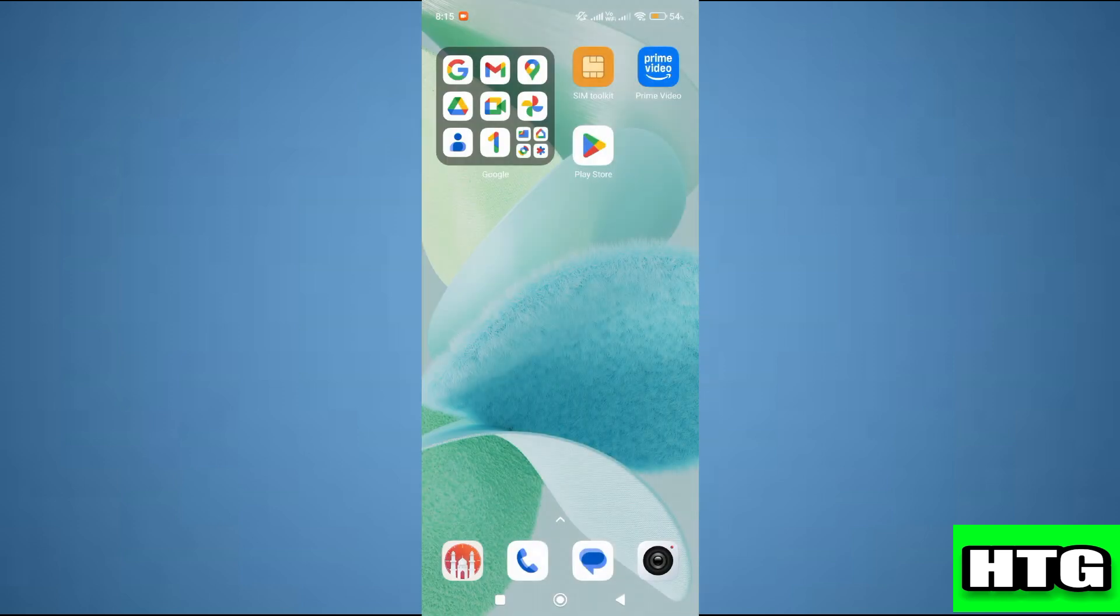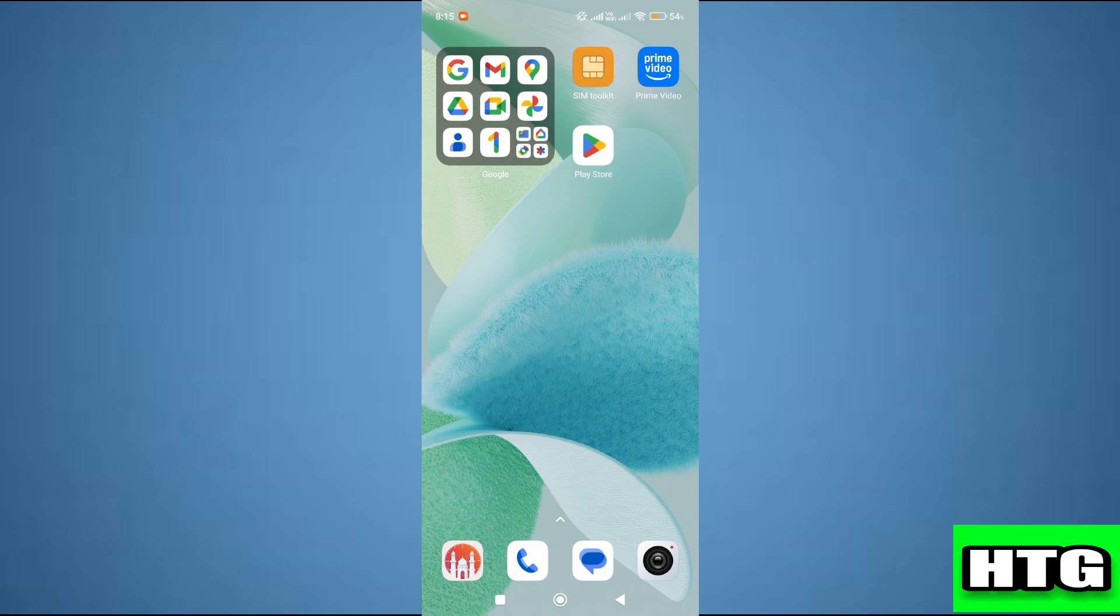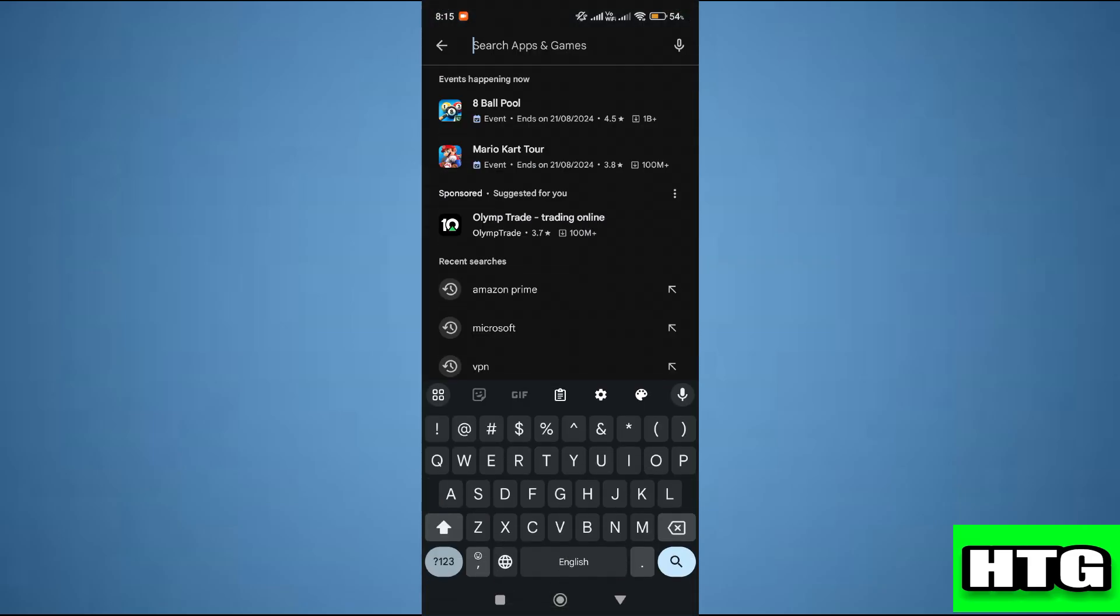Let's get started. The first thing you want to do is open the Play Store app on your mobile and search for Amazon Prime app.